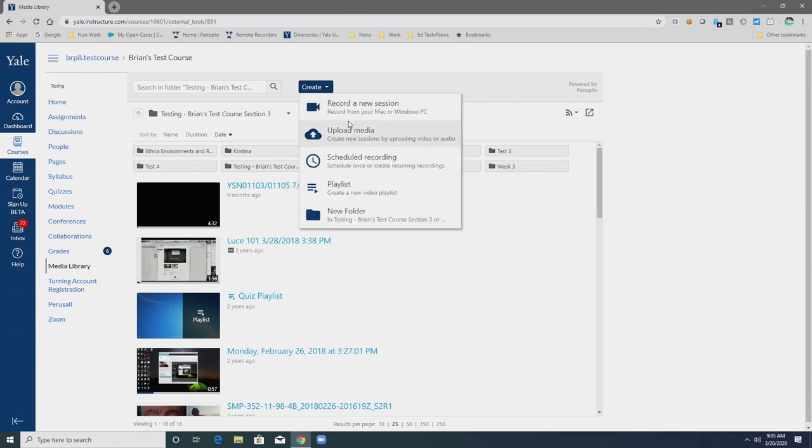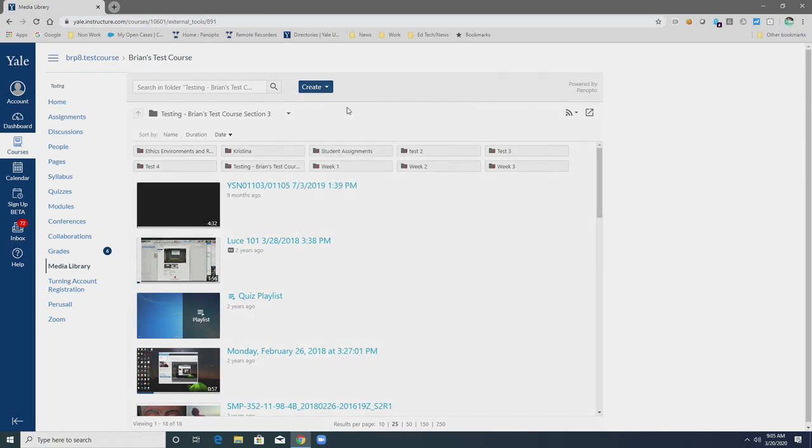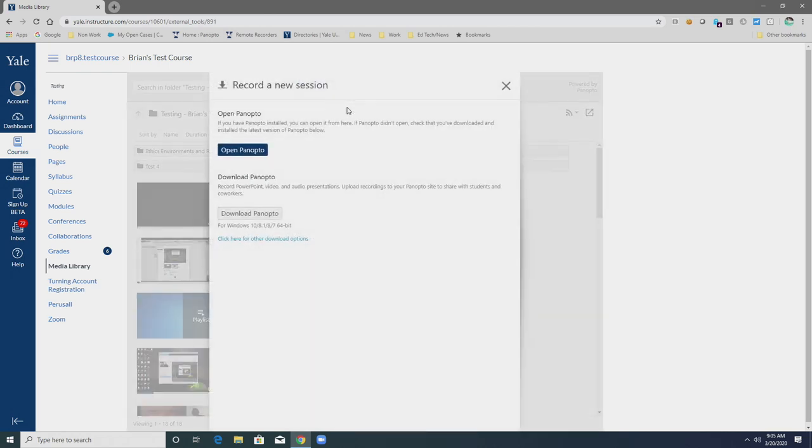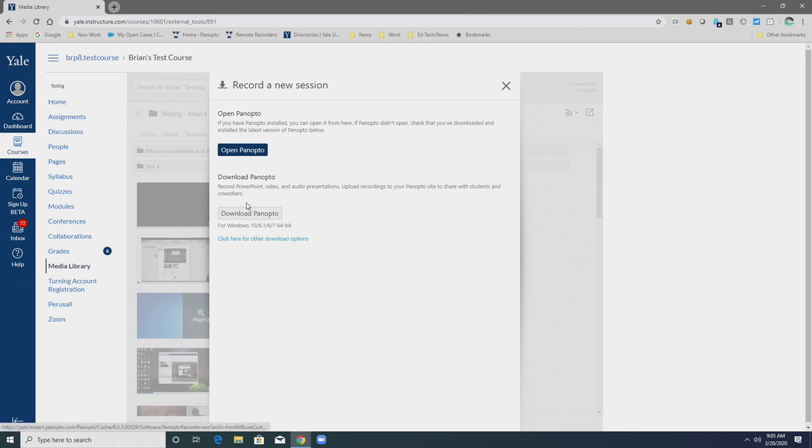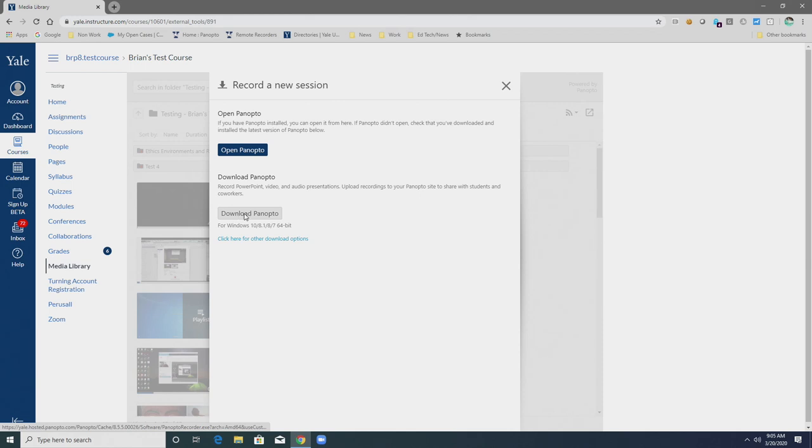Here you see the option to record a new session, and we'll select that. When you select Record a new session, we see the option to open Panopto if we already had the software installed, or we can download Panopto for whatever operating system we're using, and we'll select Download Panopto.